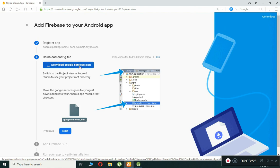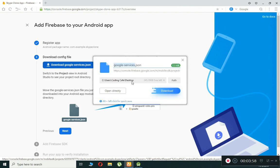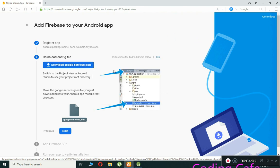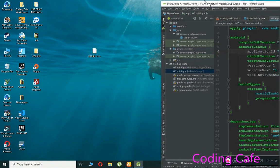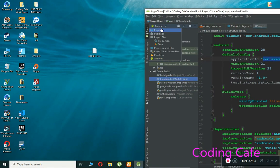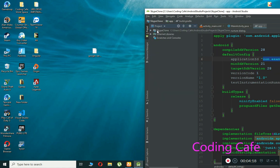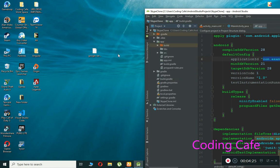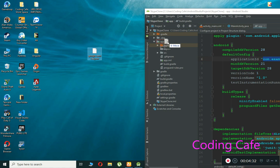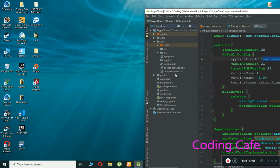Paste the application ID into Firebase. The app nickname and SHA-1 are optional, so we'll leave those. Click 'Register App'. Now download the google-services.json file, save it to your desktop. Go back to Android Studio, switch the view from Android to Project, expand the app folder, then drag and drop the google-services.json file into the app folder and press OK.